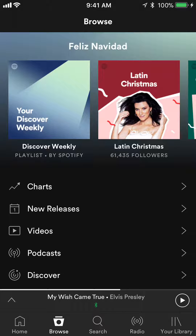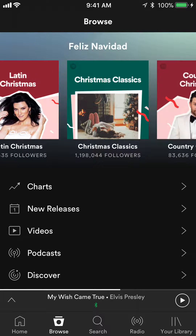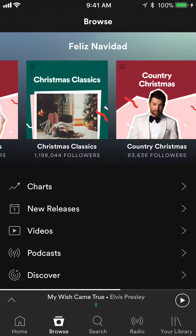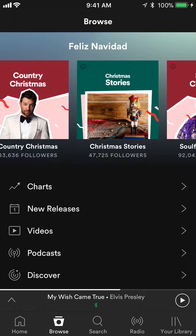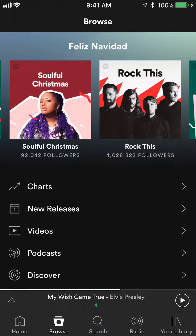So here's how you browse different types of music. You can browse weekly Discover music, as well as genre-specific playlists like Latin and Christmas music for that particular holiday.